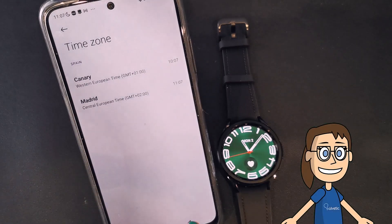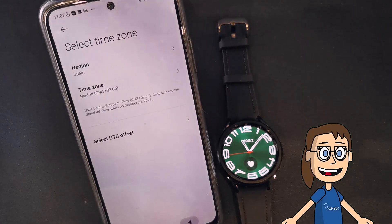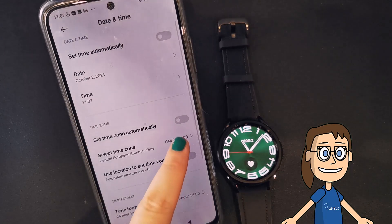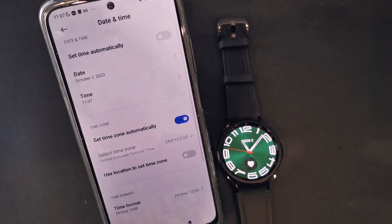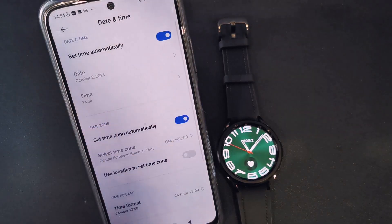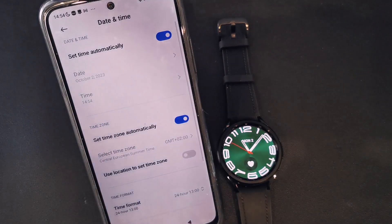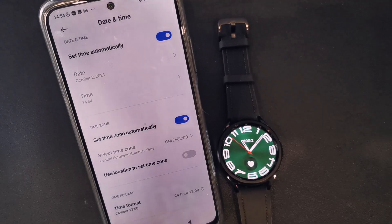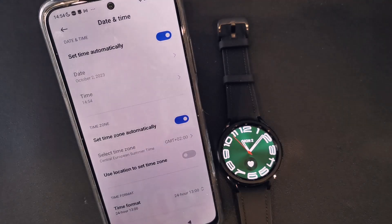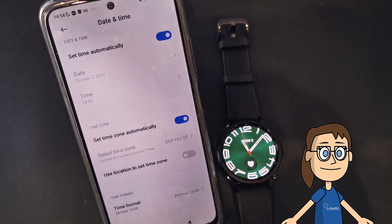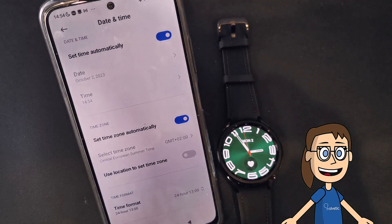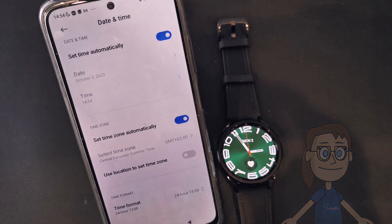After making the changes, we will see how the time on our Galaxy Watch also changes. If it does not change automatically, disconnect and connect the watch to the phone again.